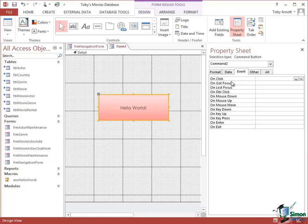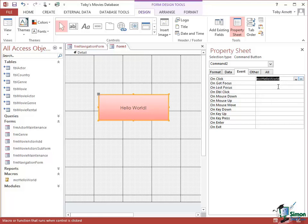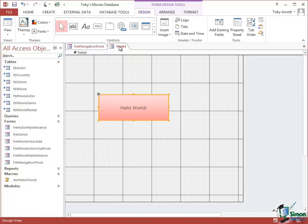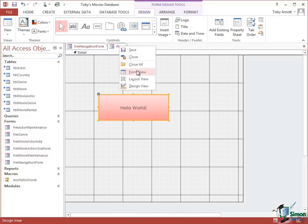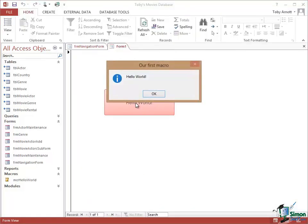The event I'm going to add is an OnClick event — so when I click this button, what's going to happen? Looking at the dropdown, I want MCR Hello World; I want that macro to run. If I clicked on Event Procedure I'd be taken into an editing screen to enter event procedure details, but on this occasion I'll just go for the Hello World macro. Let me close the Properties Sheet, open the form in Form View, click on that button, and of course my macro runs.